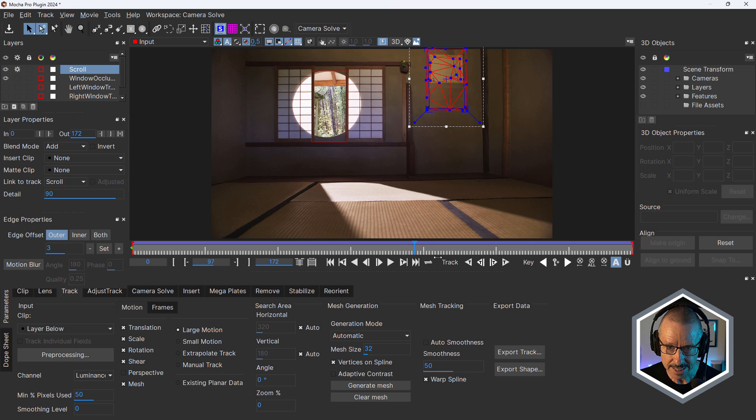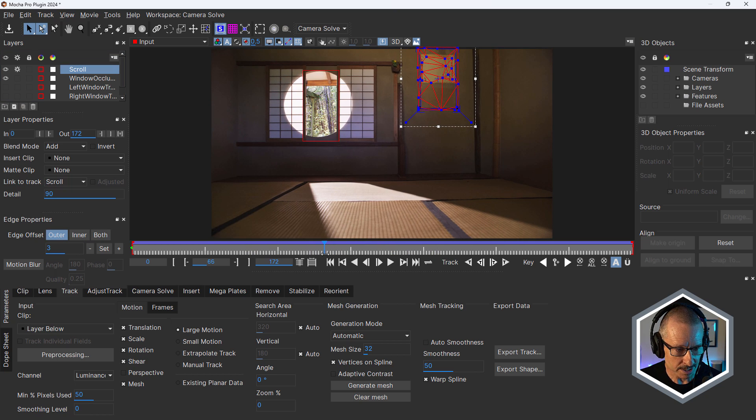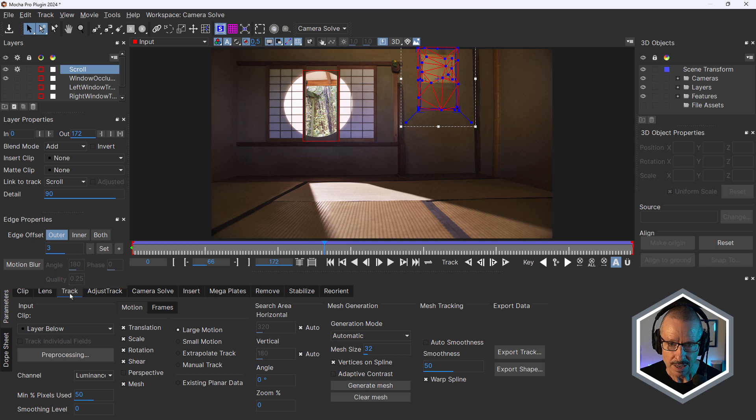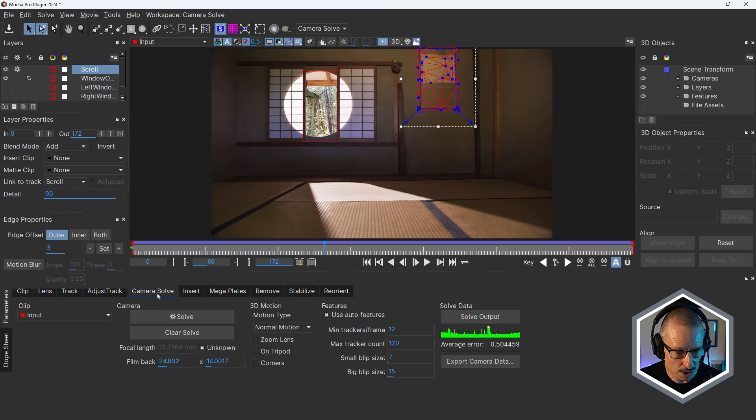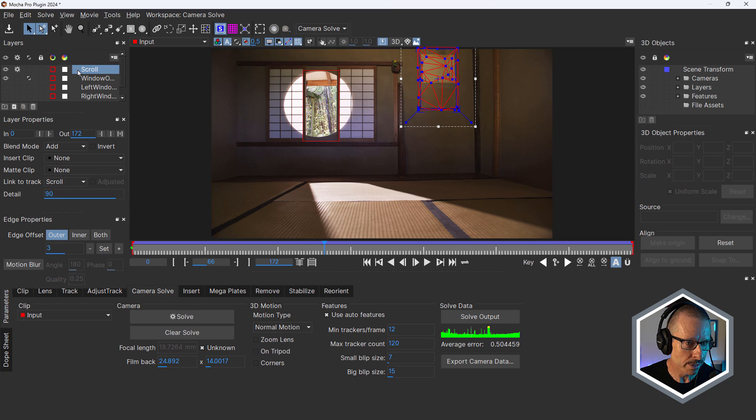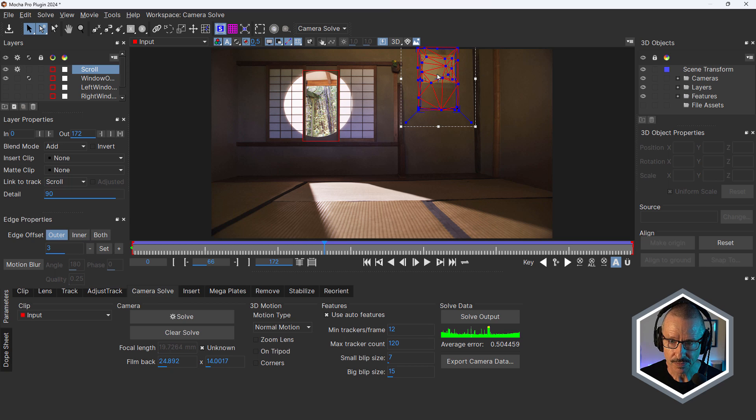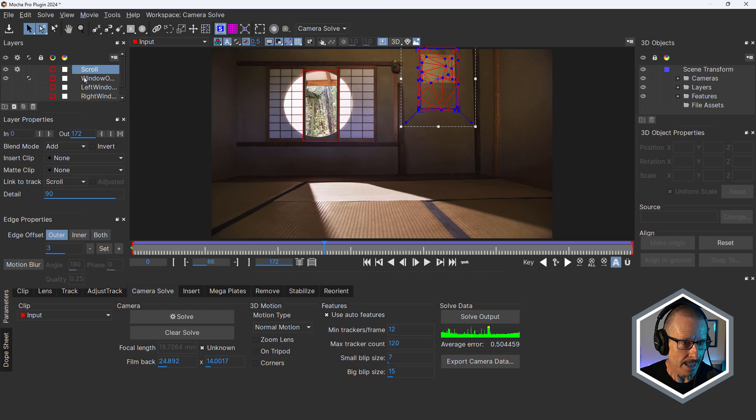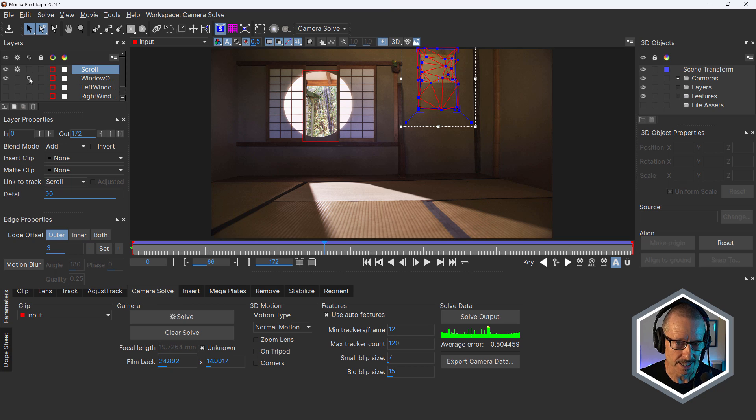So that's the preparation over here in the track tab. And once that was all set up, I came across to the camera solve and up here in the layers panel, just making sure that this scroll has the cog or gear checked so it will create geometry for that, and that the window occlusion has the mask checked so that that gets occluded.